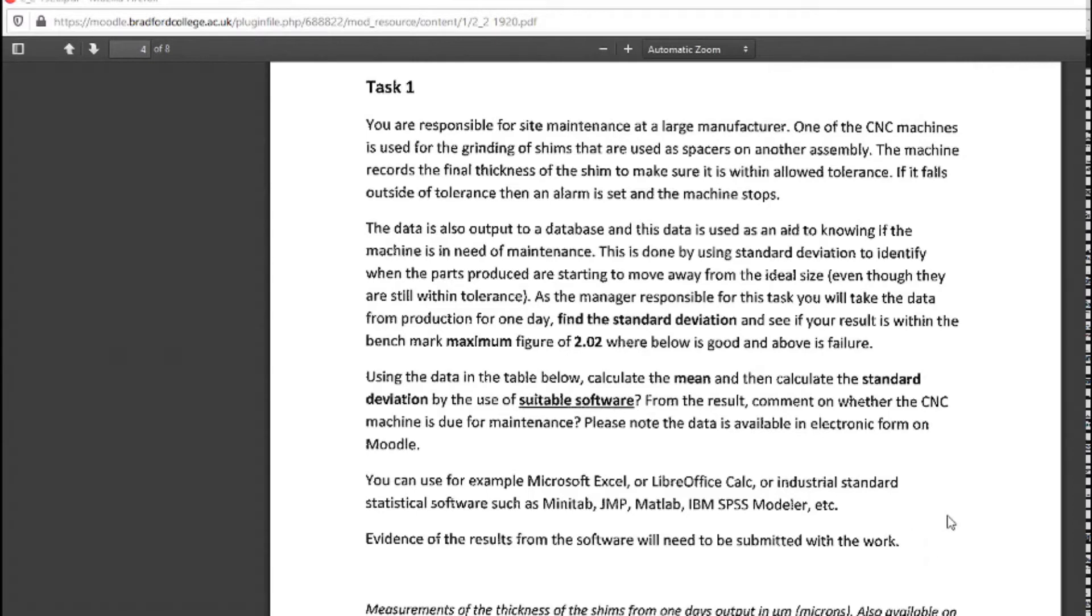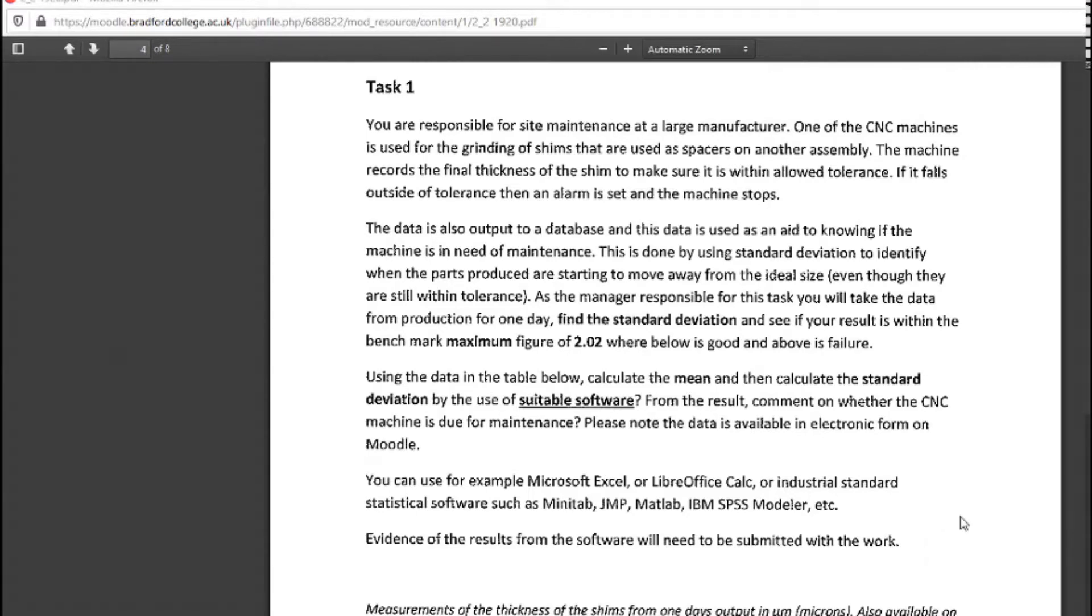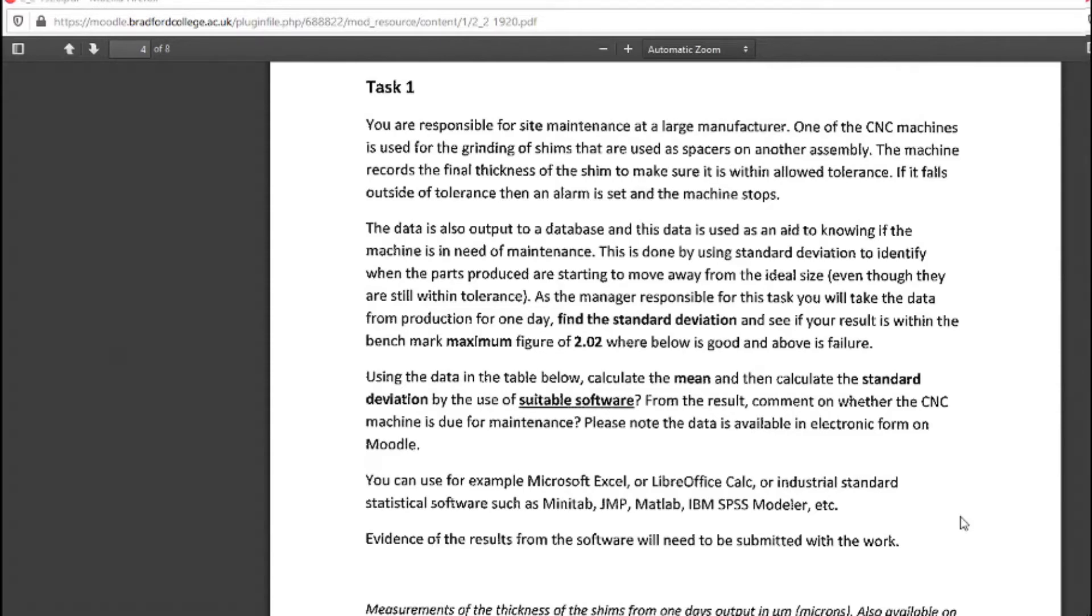In this example, it tells us if the machine is starting to get a bit worn. If we see standard deviation getting bigger, spreading more, further away from the mean value.